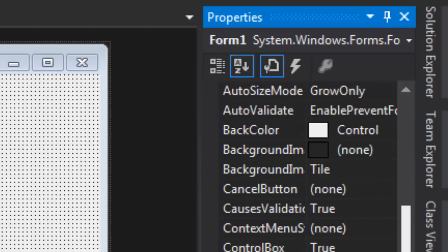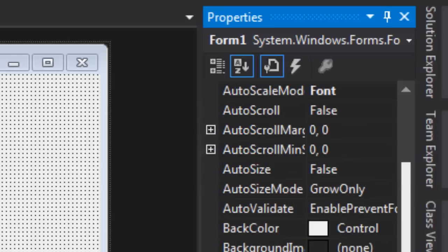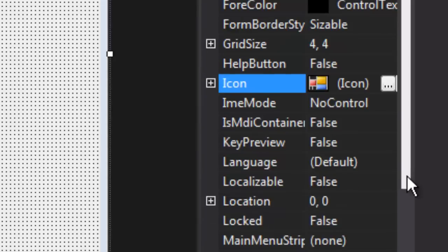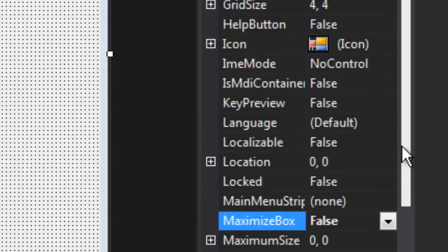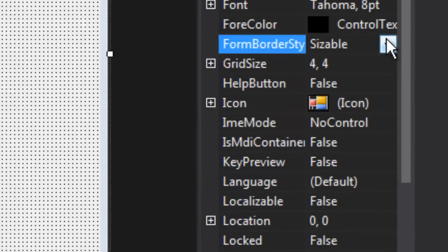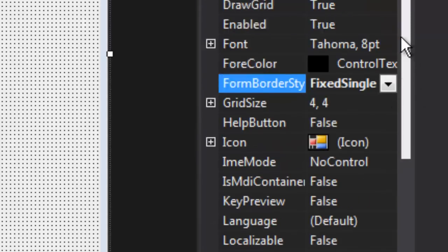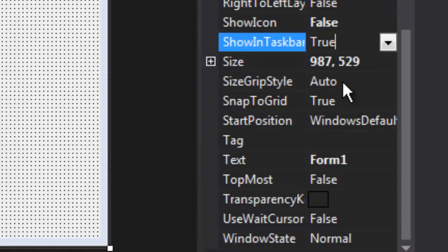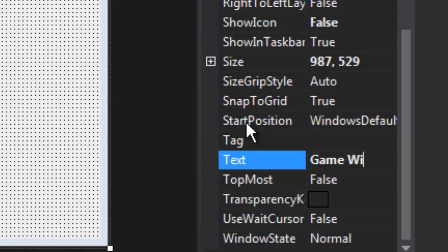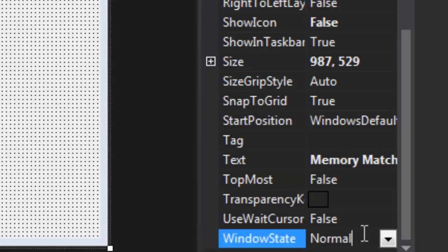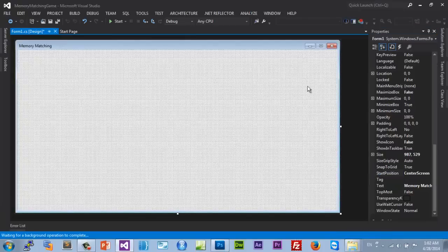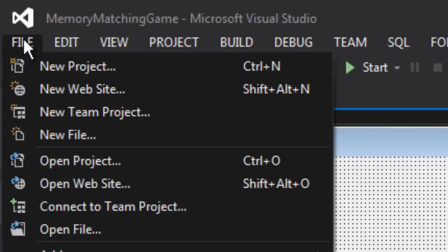You can really play around with these properties — it's up to you. Set MaximizeBox to false, set FormBorderStyle to FixedSingle so nobody can resize it, set ShowIcon to false, and ShowInTaskbar to true. Set the window title to 'Memory Matching' and WindowState to Normal. Set StartPosition to CenterScreen.